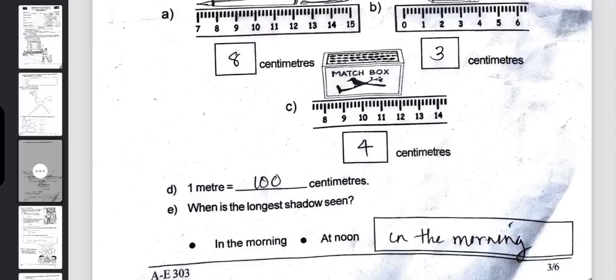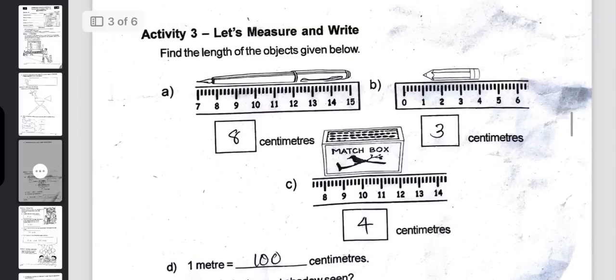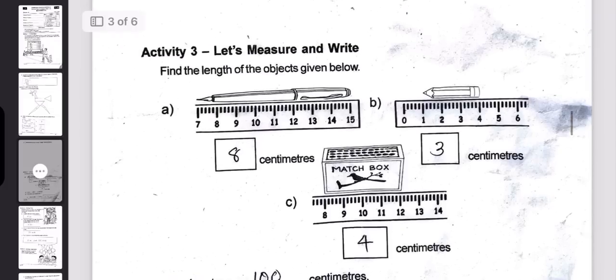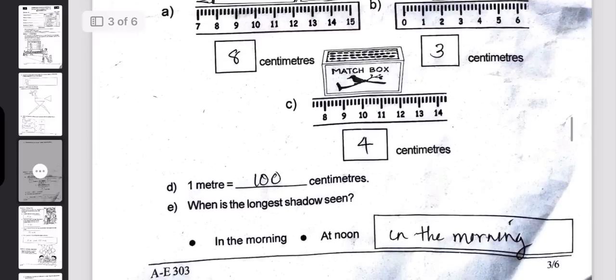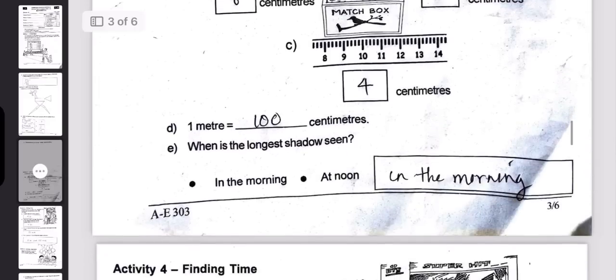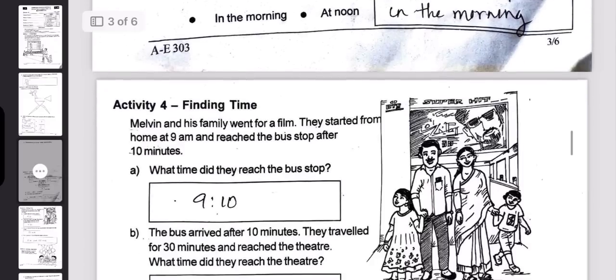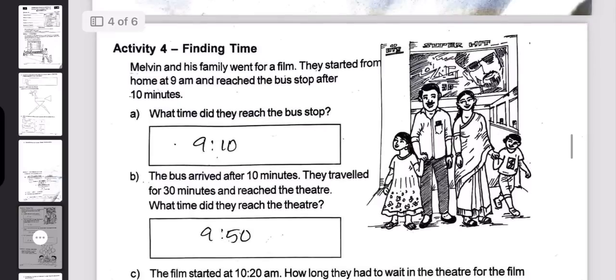When is the longest shadow seen? In the morning. That is why we are going to find the time. Finding time.